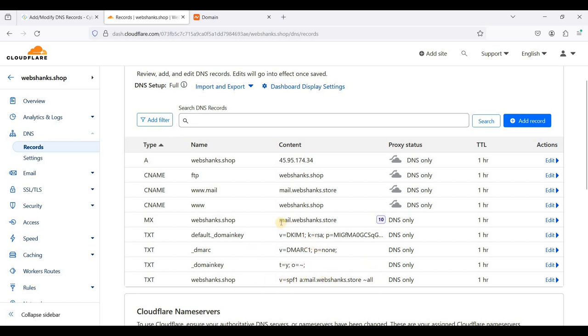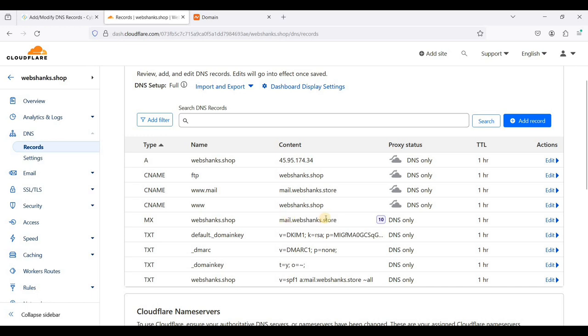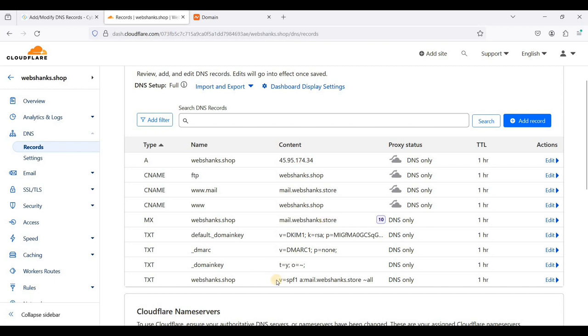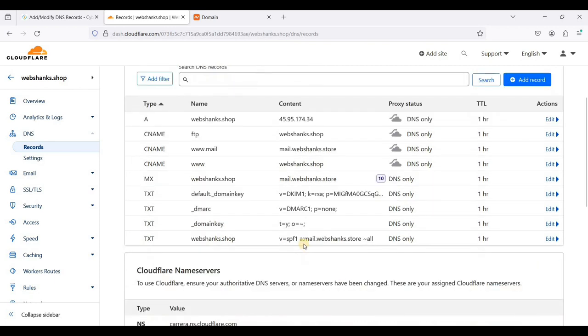As you can see, I am using the main MX server mail.webshanks.store. Its name will be webshanks.shop because we will be using our mail host name to send emails. And of course, our SPF will be webshanks.store.